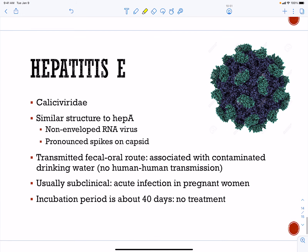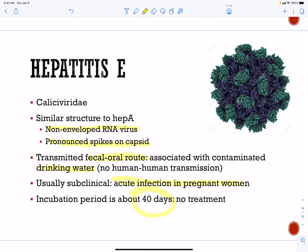Finally, hepatitis E is a calicivirus with a similar structure to hepatitis A — a non-enveloped virus that can get through stomach acid. It uses the fecal-oral route and is usually associated with drinking water. Subclinical acute infection in pregnant women is very important. As with all hepatitis viruses, the incubation period is slow, as it takes time to migrate from the gut to the liver and cause disease.